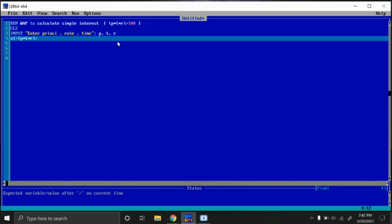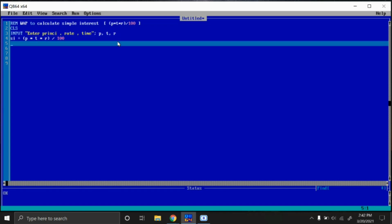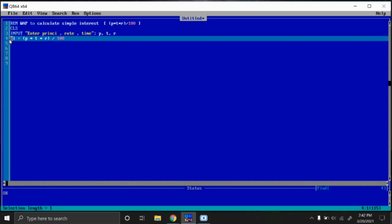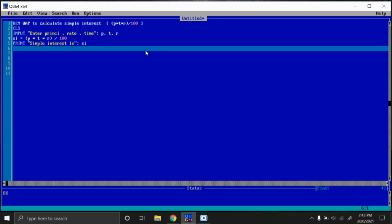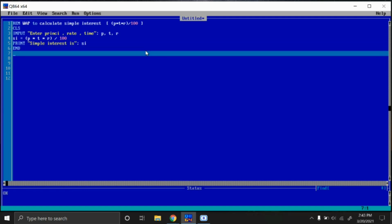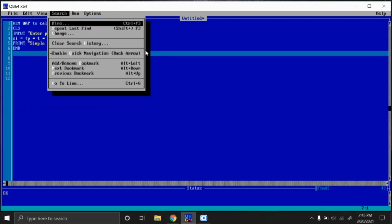So simple interest is calculated and is stored in SI. We have to print that simple interest, so I'll write here PRINT simple interest is, and where we have stored it in SI, so I'll write here SI. And then END. This is done.